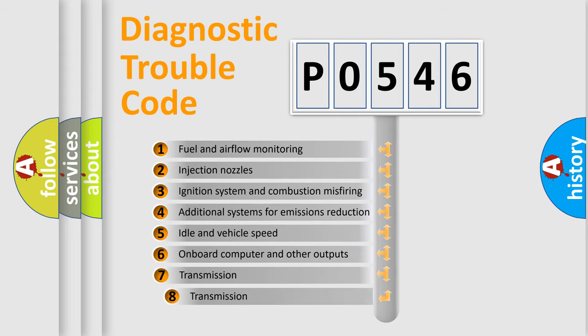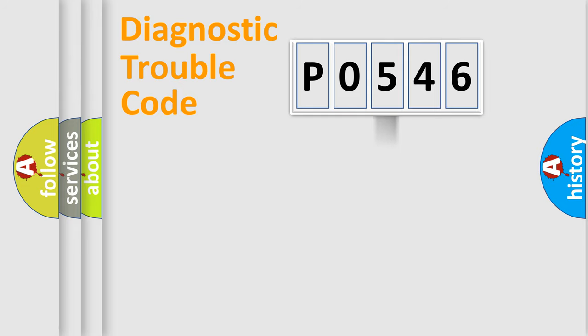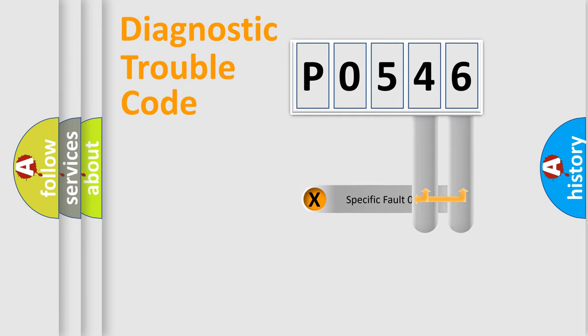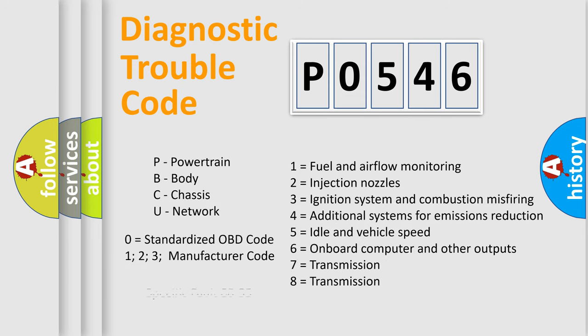The third character specifies a subset of errors. The distribution shown is valid only for the standardized DTC code. Only the last two characters define the specific fault of the group. Let's not forget that such a division is valid only if the second character code is expressed by the number zero.